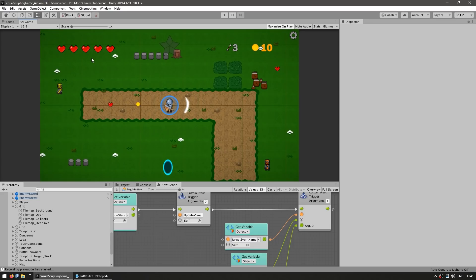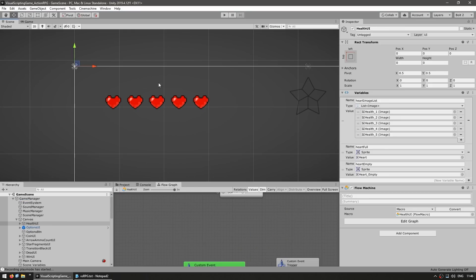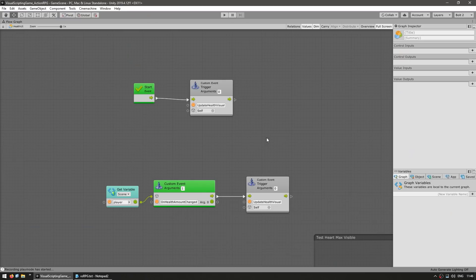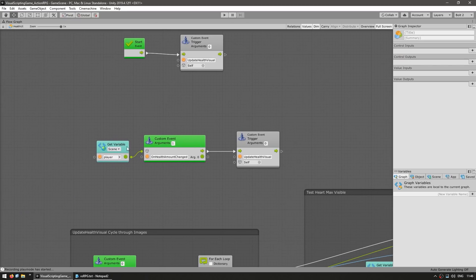And the UI itself is also nicely decoupled from the rest of the logic. Again, it's using events, which is essential in visual scripting to make all of this work. So for example, over here, the health UI, it has this graph, which, as you can see, it simply listens to an event on the player.